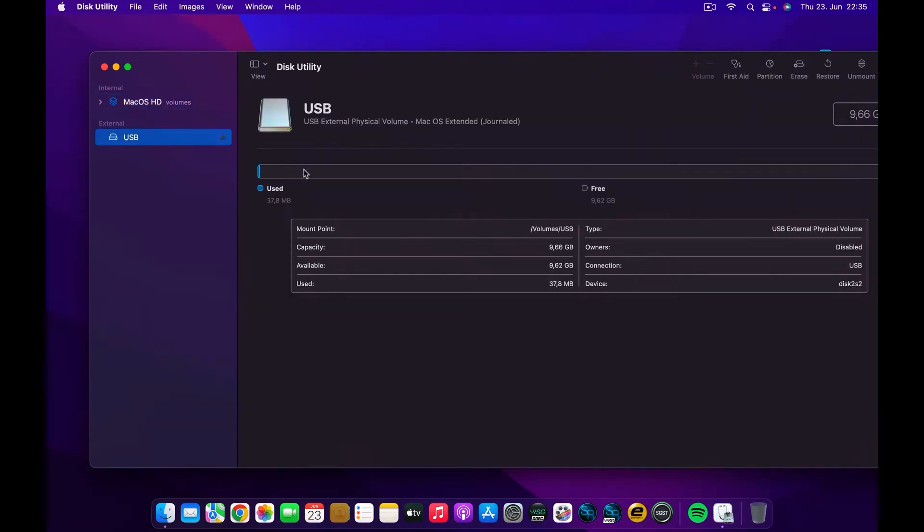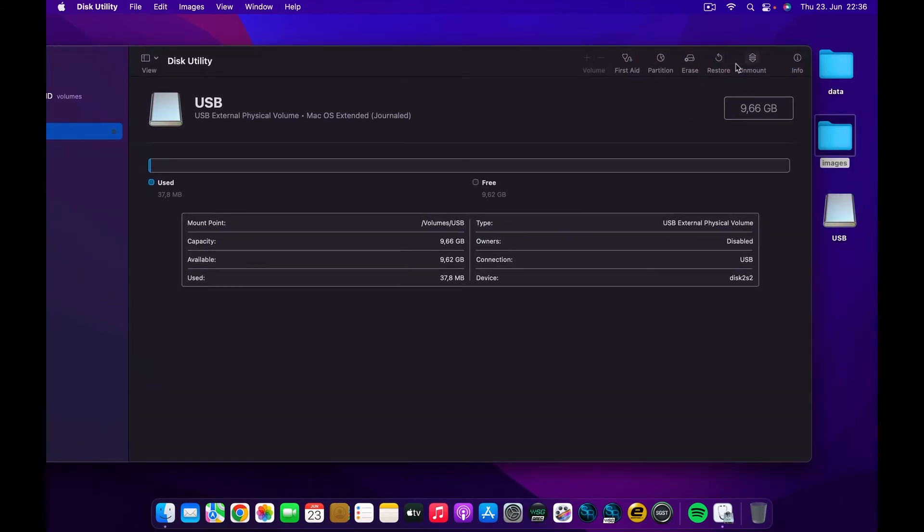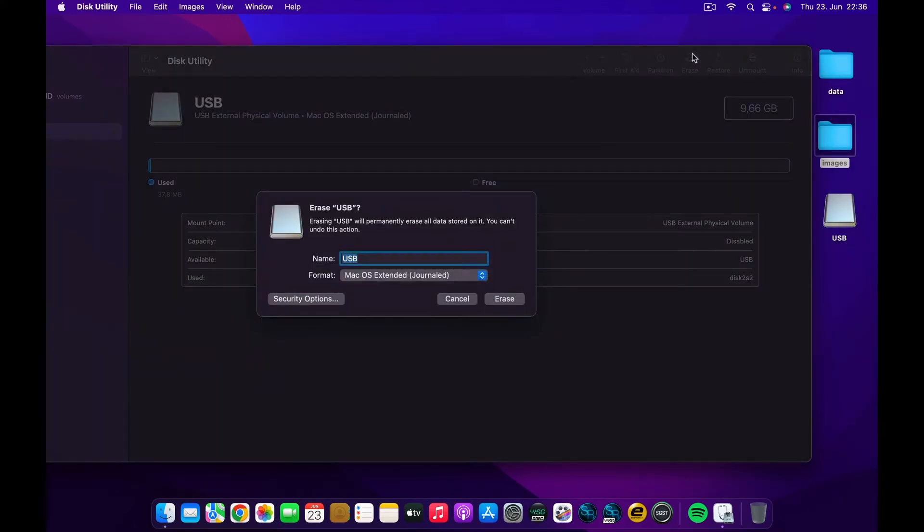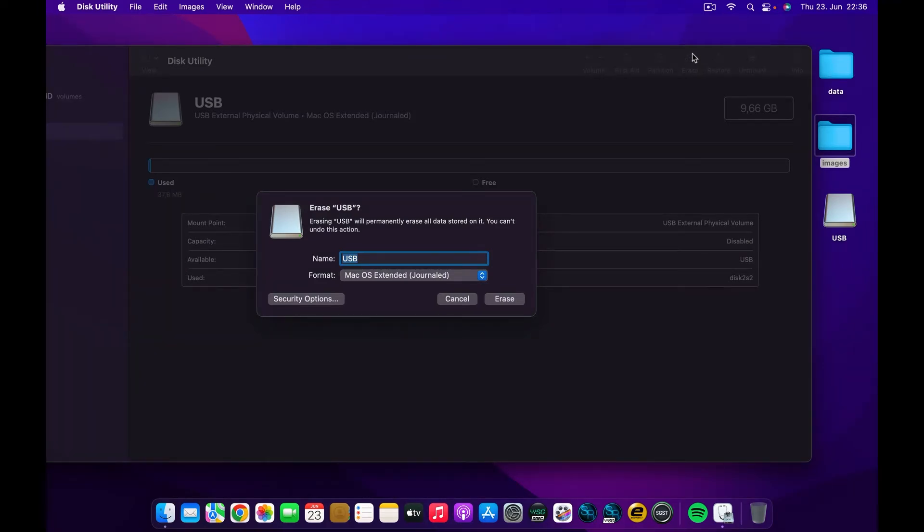I can go ahead and erase this and I'm going to click Erase. Before you perform the erasing, make sure that you don't have any important information on the USB drive, otherwise they will be overwritten and you'll lose your files. So be careful—make sure you make a backup before you perform any of these operations.